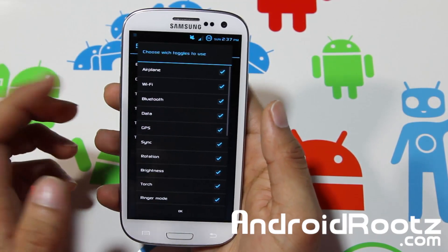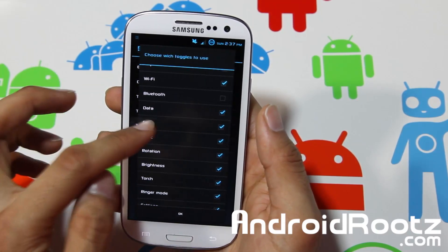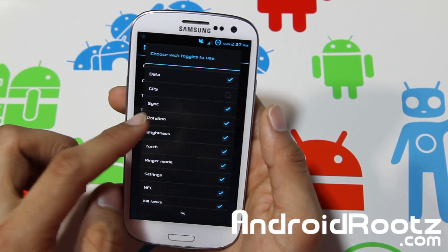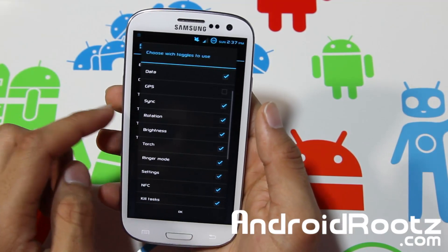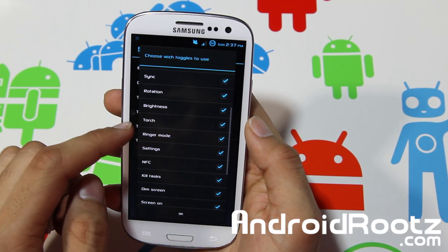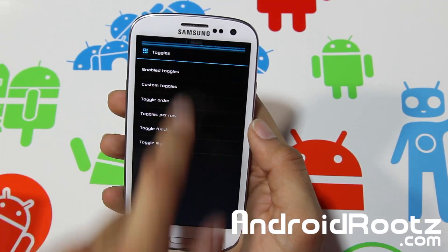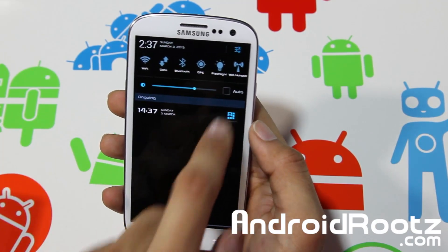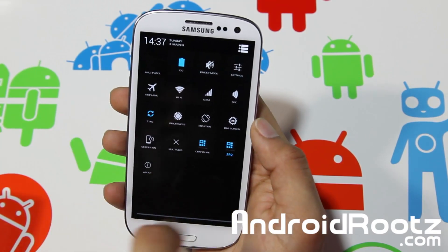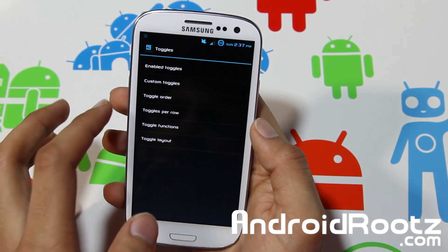Let's say I want to get rid of Bluetooth, which I never use. I'll also remove GPS since I rely on Google Maps for navigation. Let's remove torch as well. Now if we go back in, as you can see, those features are gone, so you can obviously customize which toggles appear.